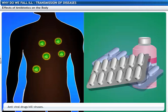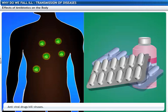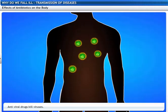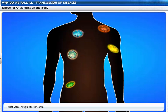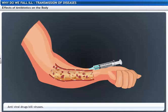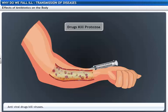Antiviral drugs are difficult to prepare as compared to antibacterial drugs because viruses grow only inside the host and keep on changing their form during the different stages of life. Similarly, some drugs kill protozoa, such as the malarial parasite.